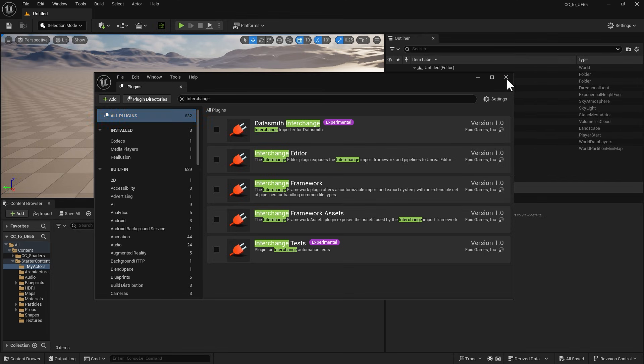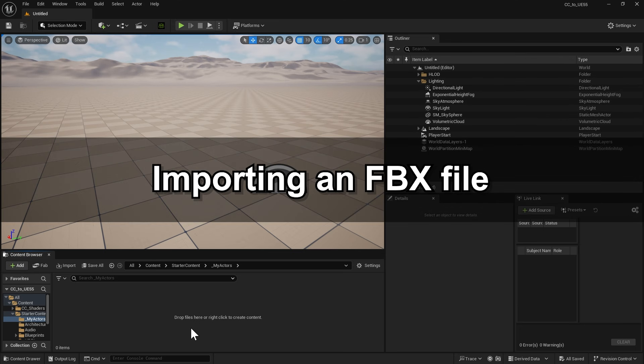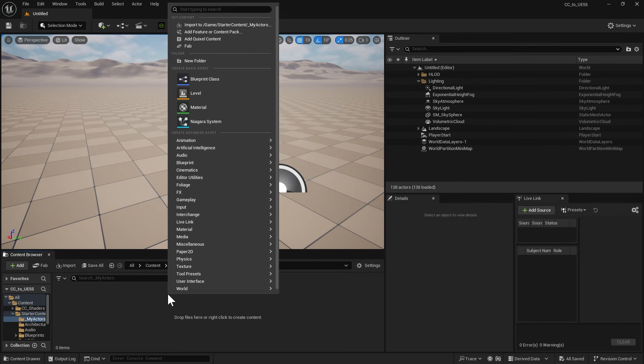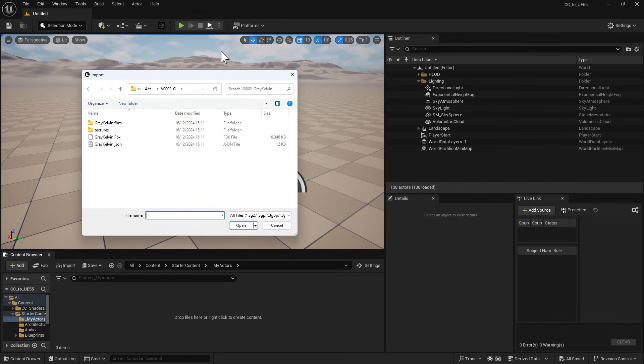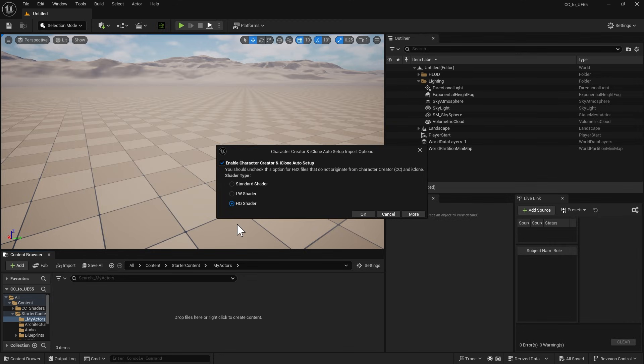Now let's import an FBX file. Go to the Content Browser, right-click and select Import. Pick the FBX file that contains the skeletal mesh along with its animation.